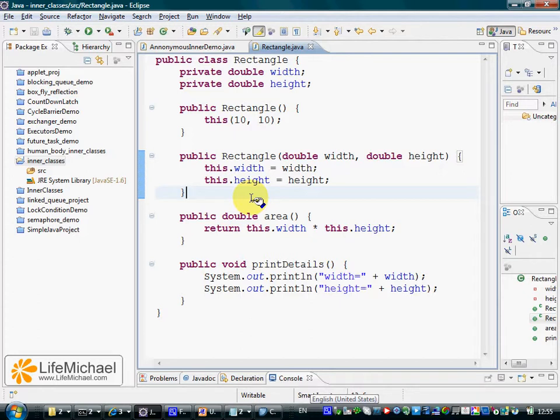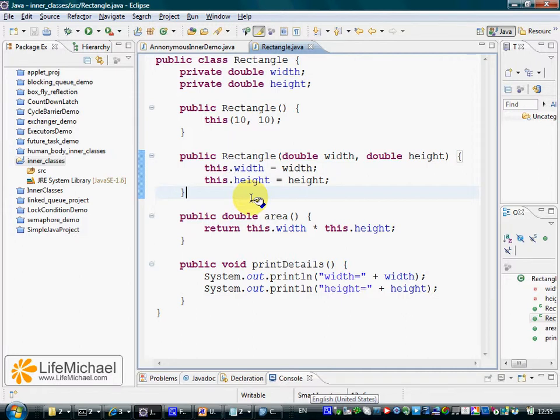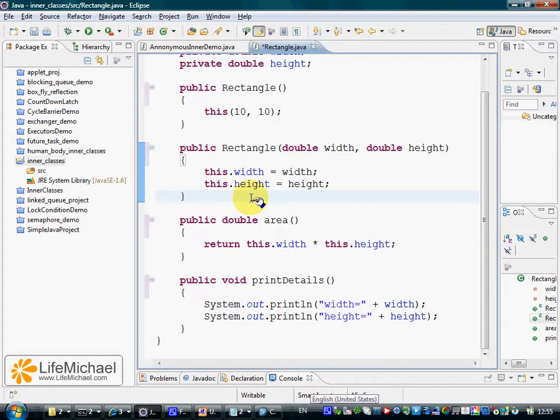If we already have a file open that is not formatted according to the profile we want to use, we can simply press Ctrl+Shift+F to have the code rearranged according to the profile we just defined.